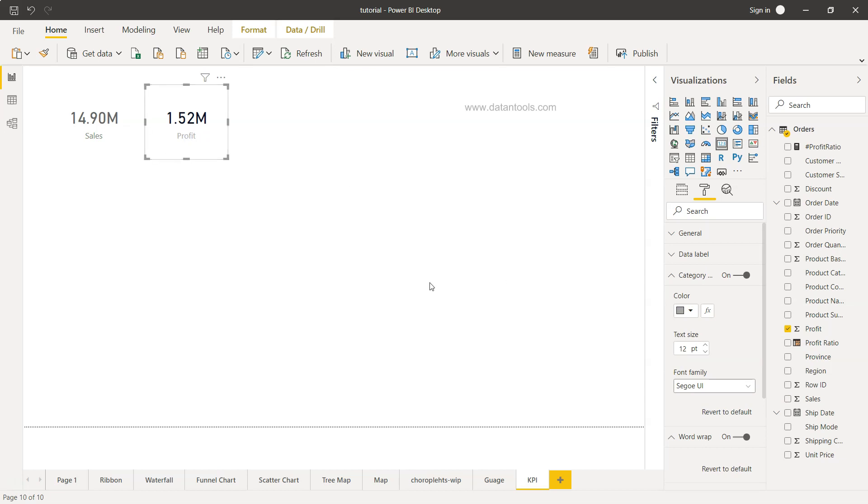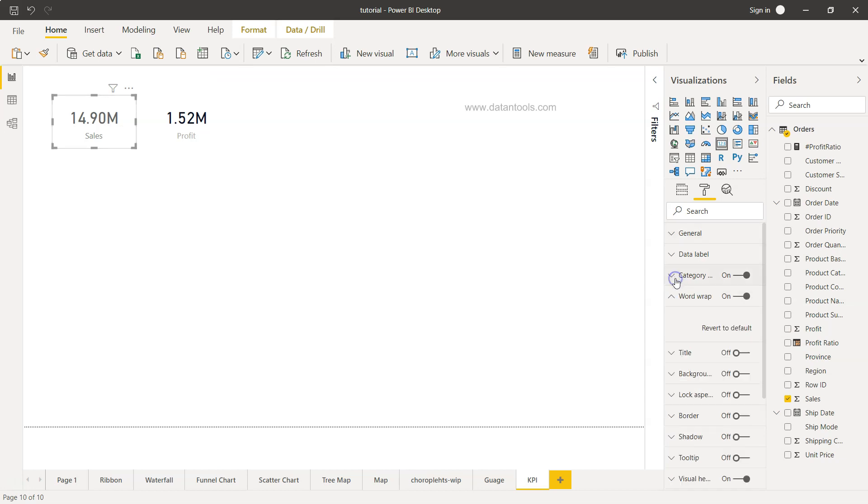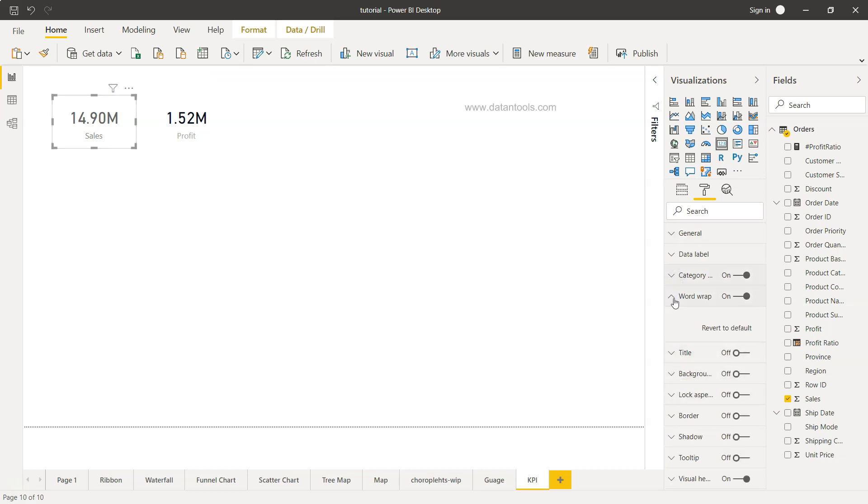Similarly, these settings are available for profit, meaning for each individual card KPI. Apart from that, the rest of the settings or formatting is the same—like title, background, and so forth.